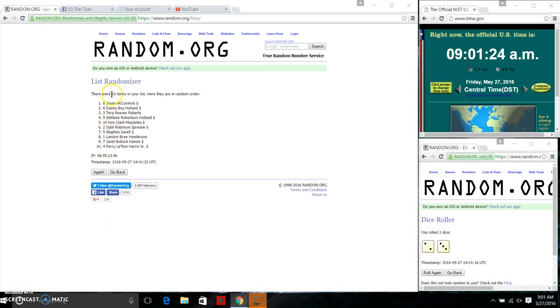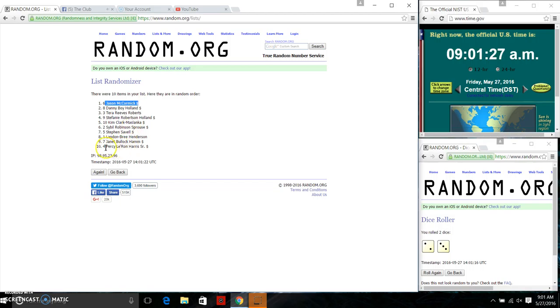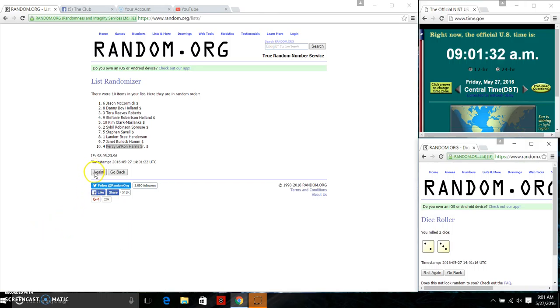Ten items on the list. Mr. Jason McCormick on top, Mr. Percy on bottom. Dice called for a five. We're going to continue on.